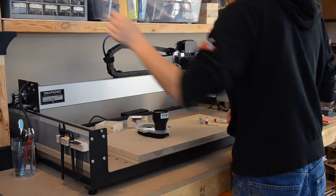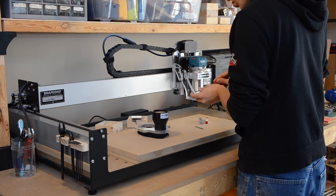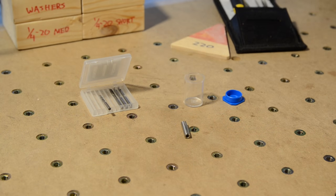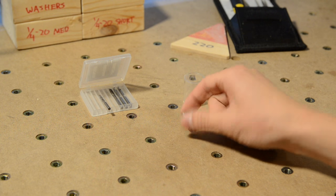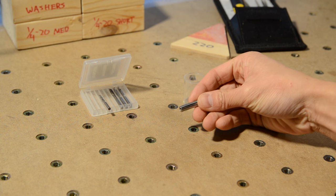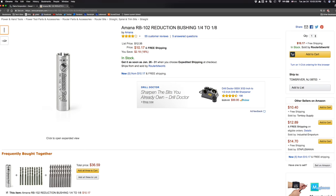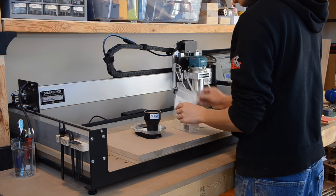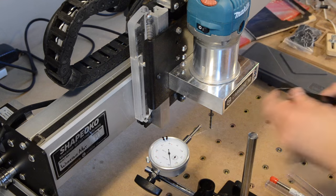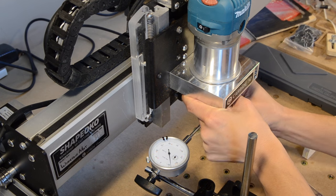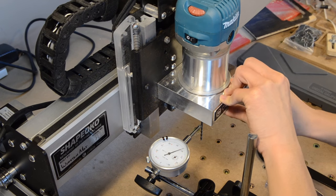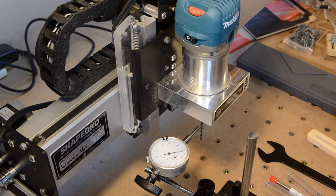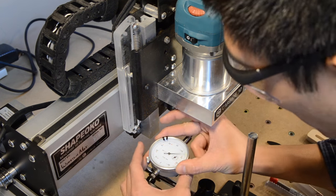Some of you have asked before what I use to hold eighth-inch end mills in my router since both the Makita and the Dewalt come with only quarter-inch collets, and my answer has always been a reduction bushing. This is a cheap and router-agnostic solution for tool holding, but I always wondered whether it was the best option. I generally don't care about precision in the thousandths, but I thought it would be interesting to know if there was a measurable difference in run-out between using a bushing versus a custom third-party collet.